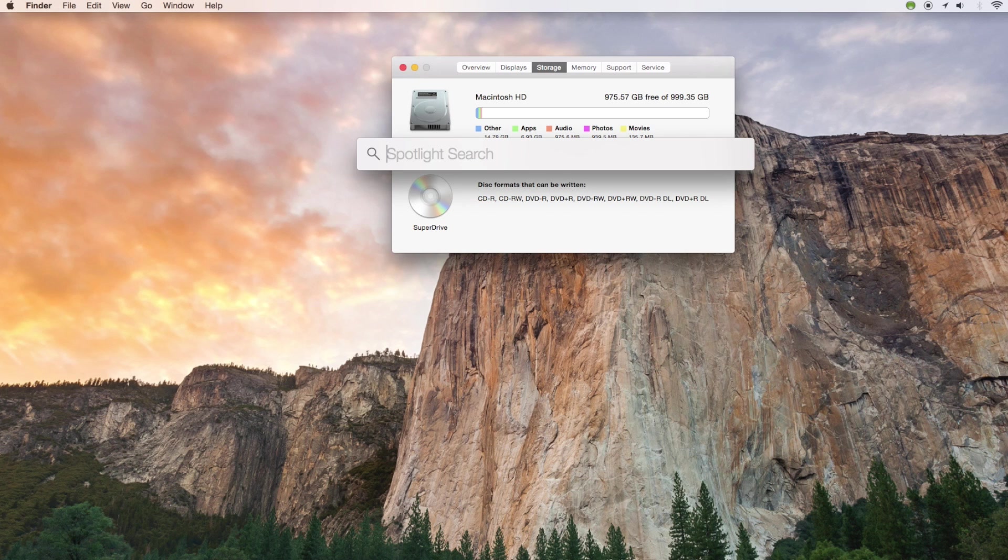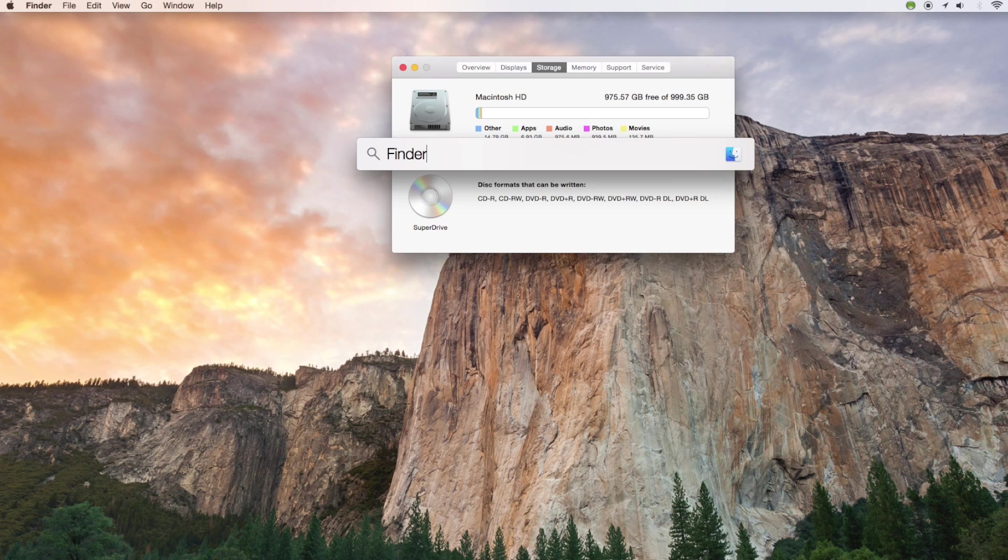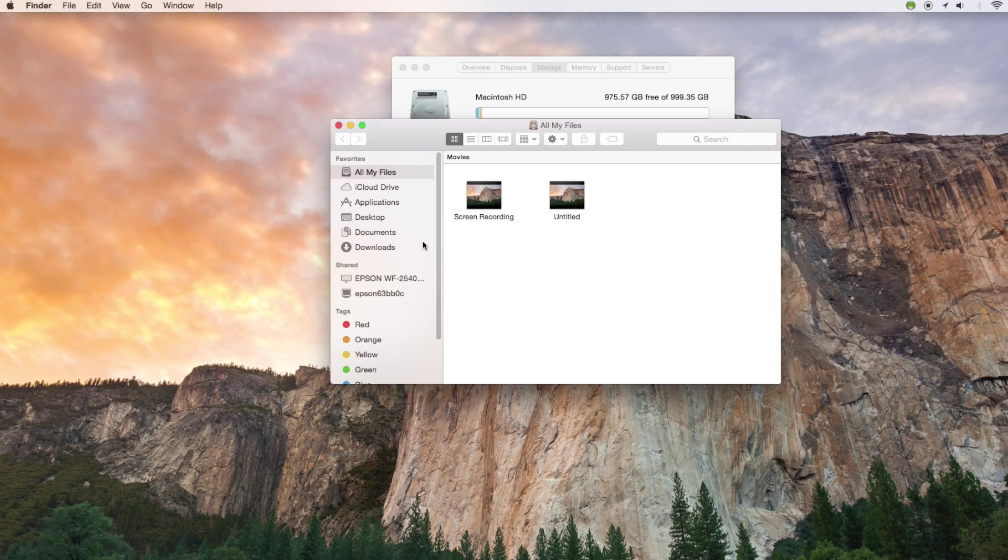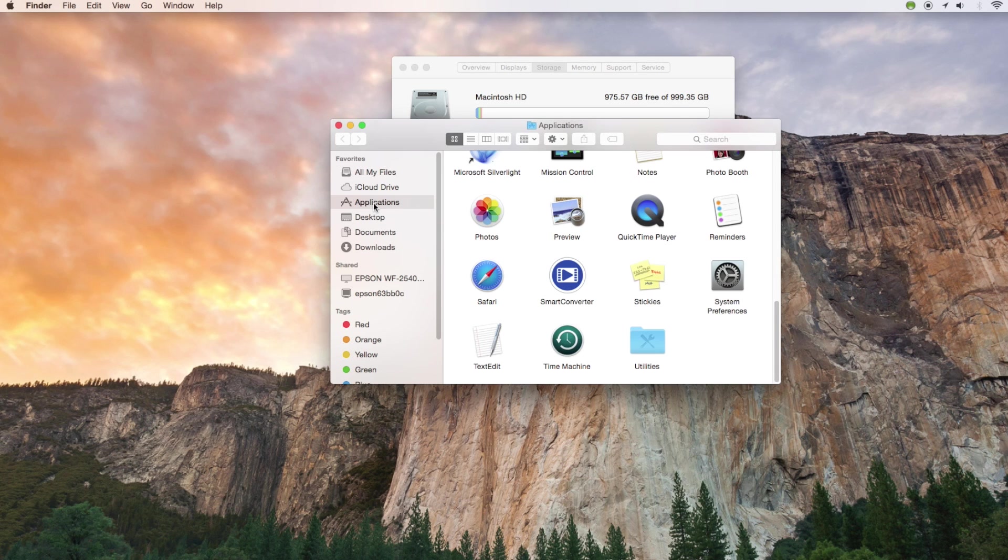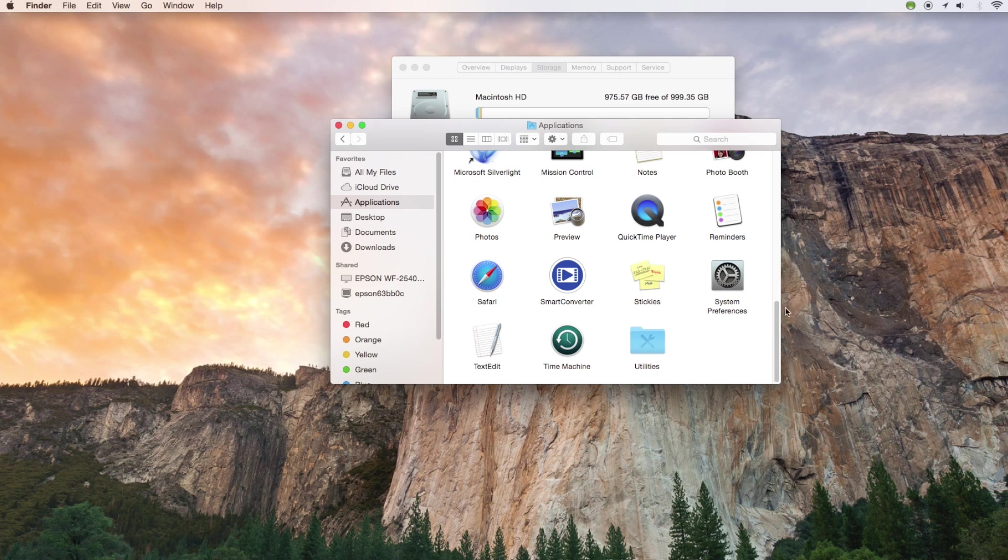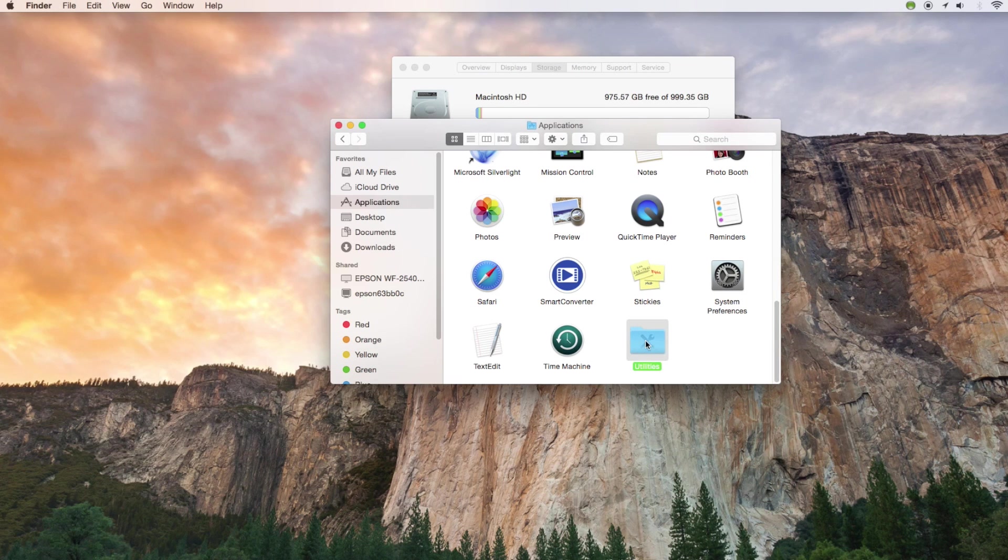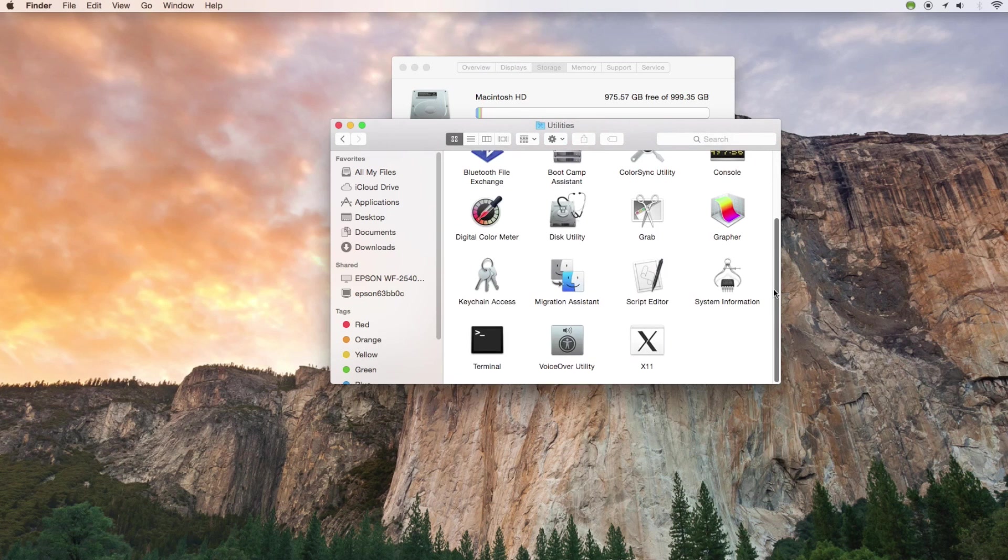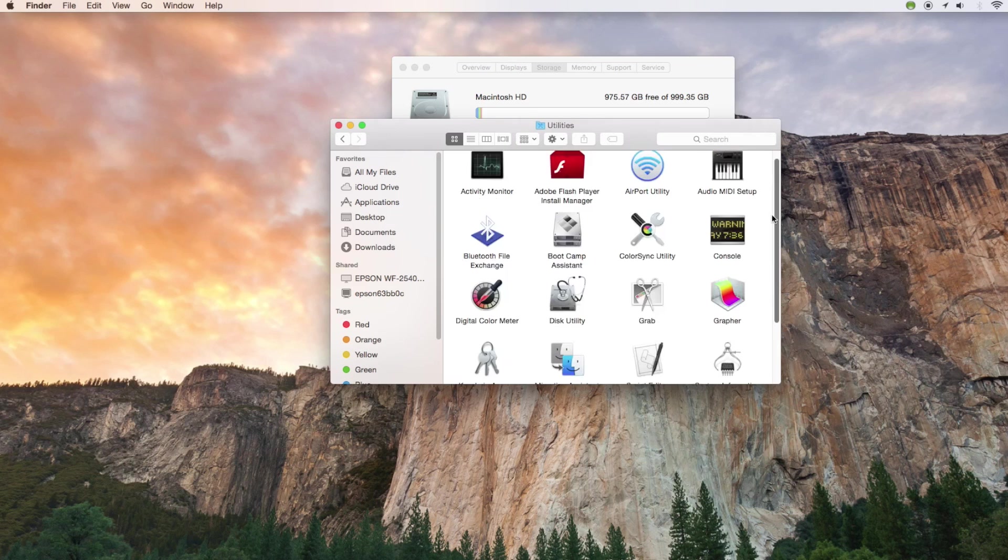For now let's go into Finder and I want to show you a tool to clean up the hard drive. Go to Finder and then go over to Applications. Once you're in Applications go down to Utilities which should be at the very bottom. Then inside of Utilities you want to just select Disk Utility.